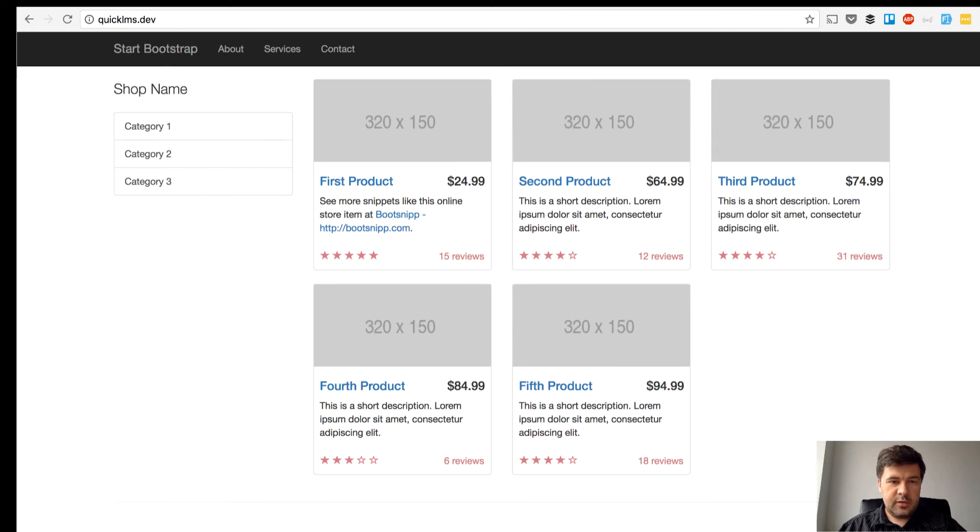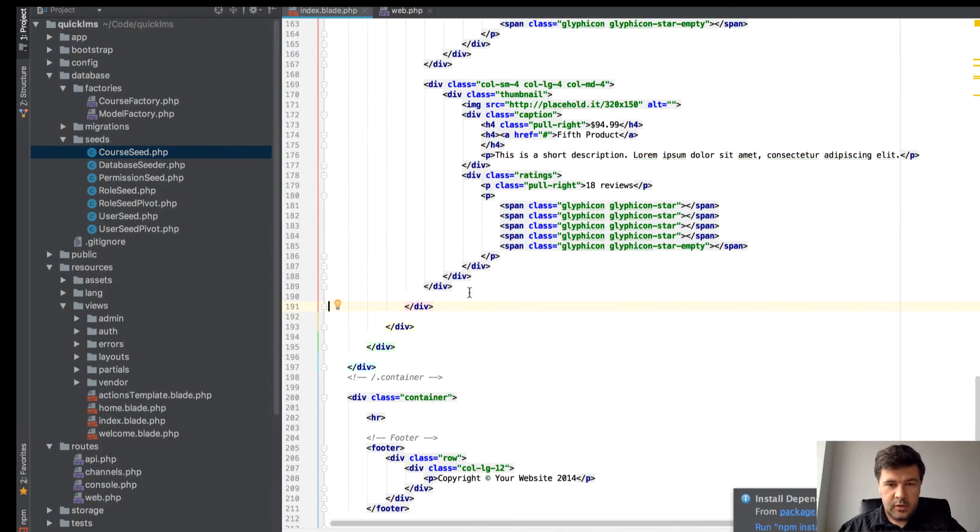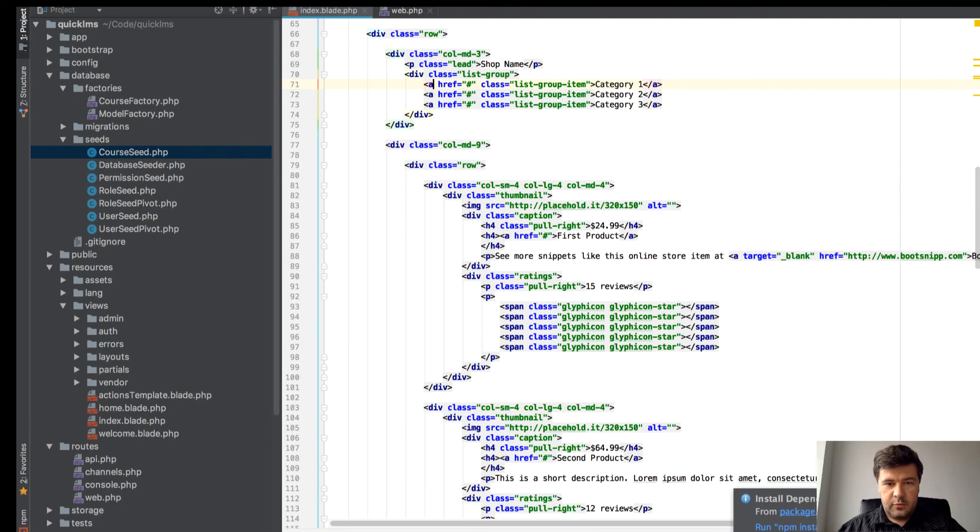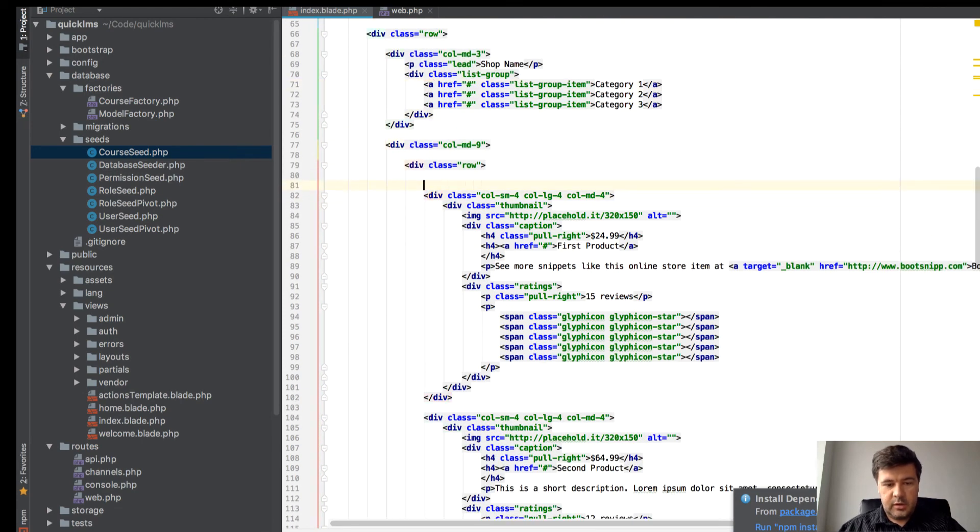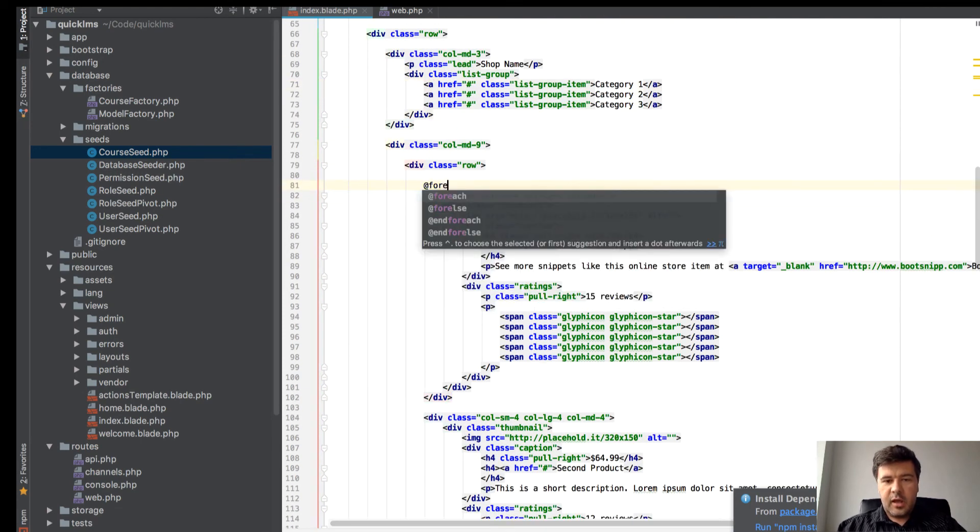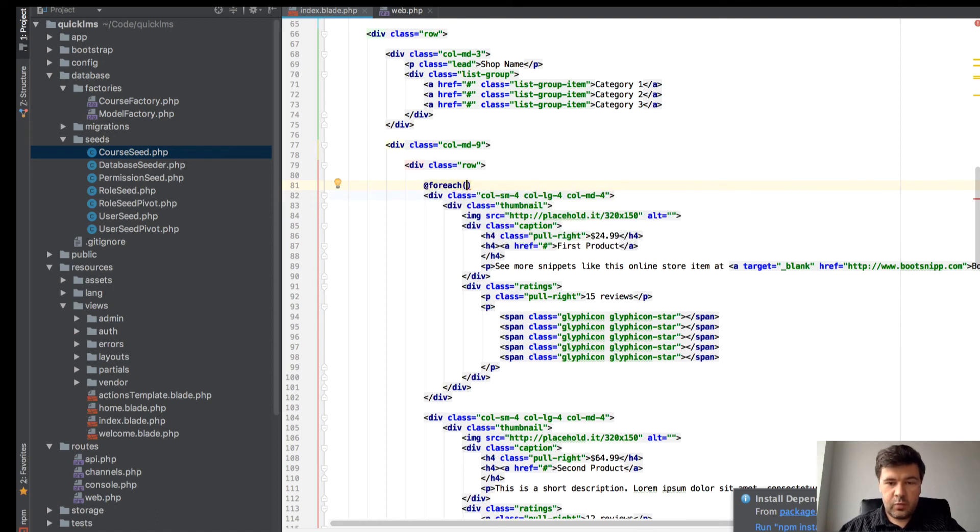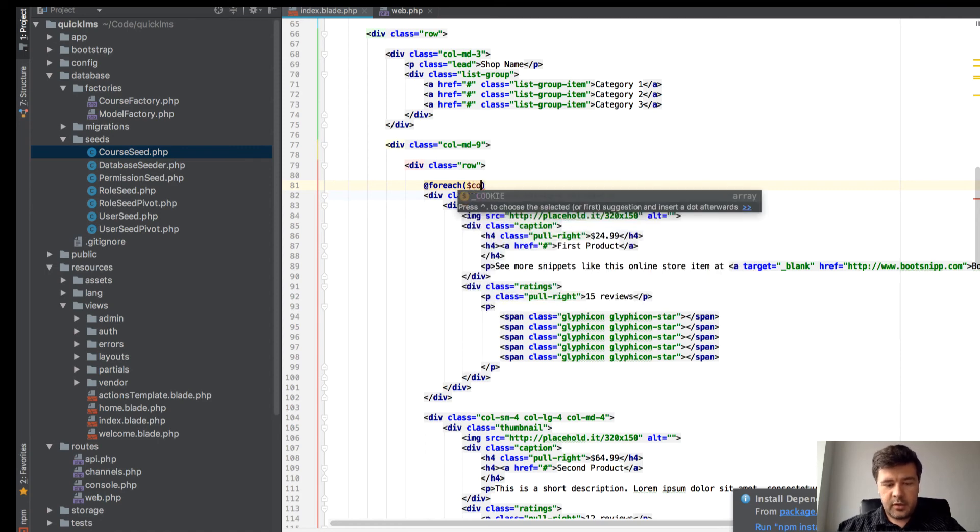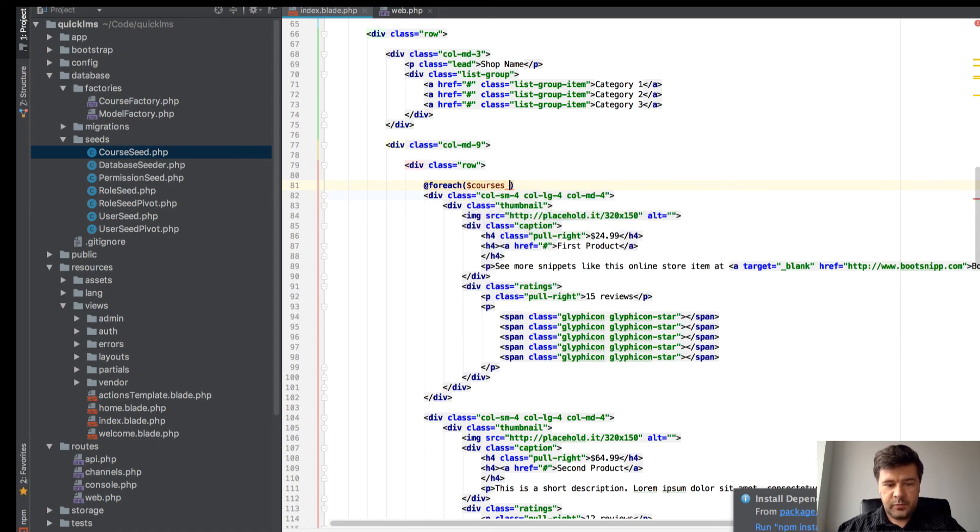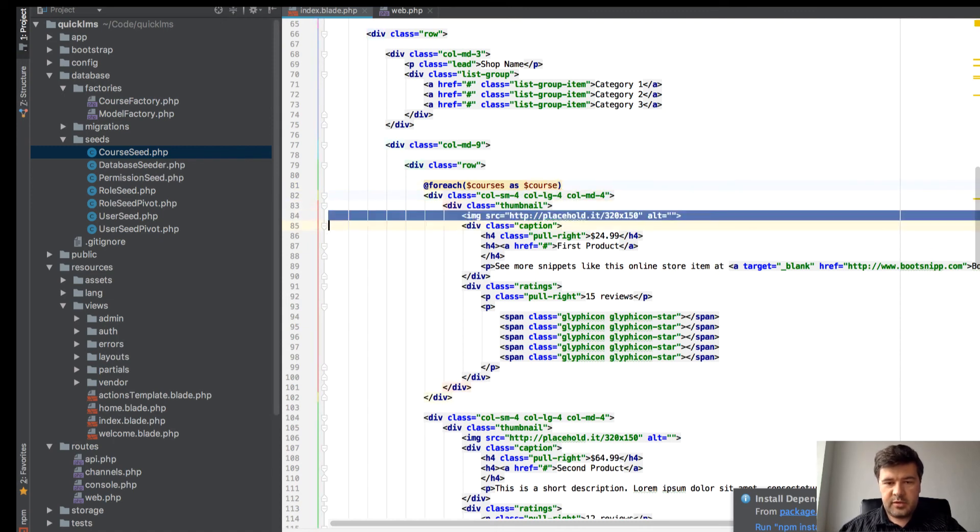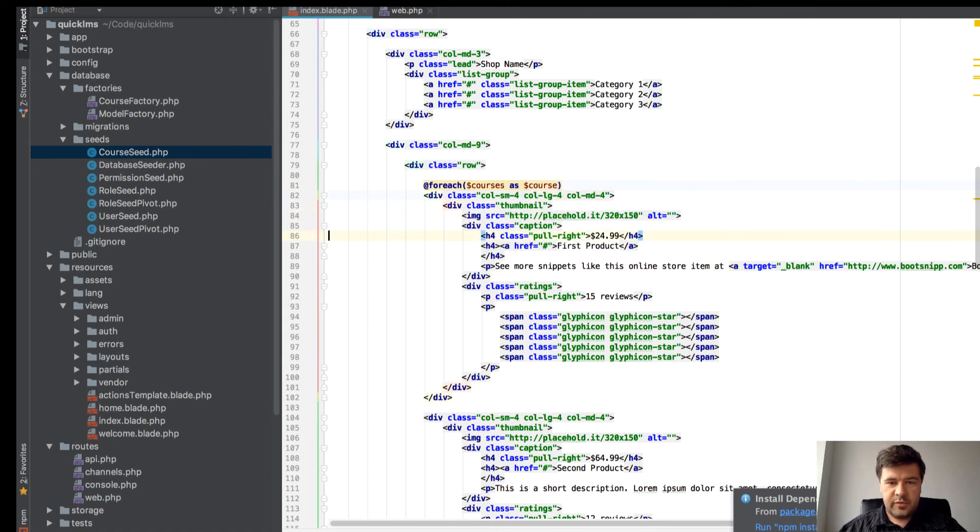We have only the list of courses now. Let's make it a variable. What we actually need here for courses - let's do wishful thinking coding. Let's pretend that we already have courses and then we'll make a controller to pass them here. So foreach courses as course.